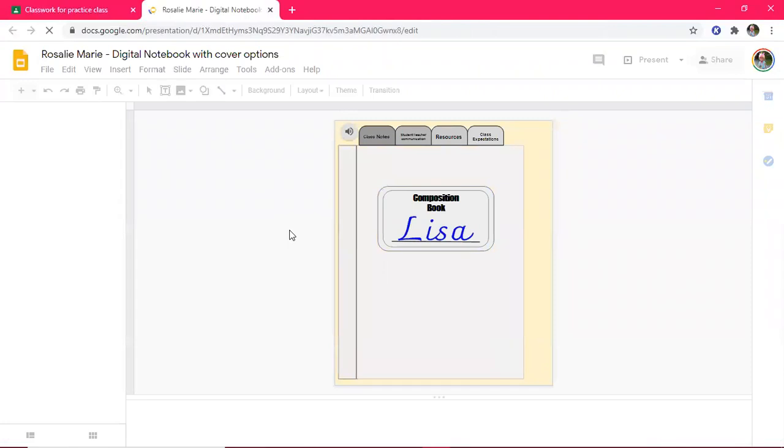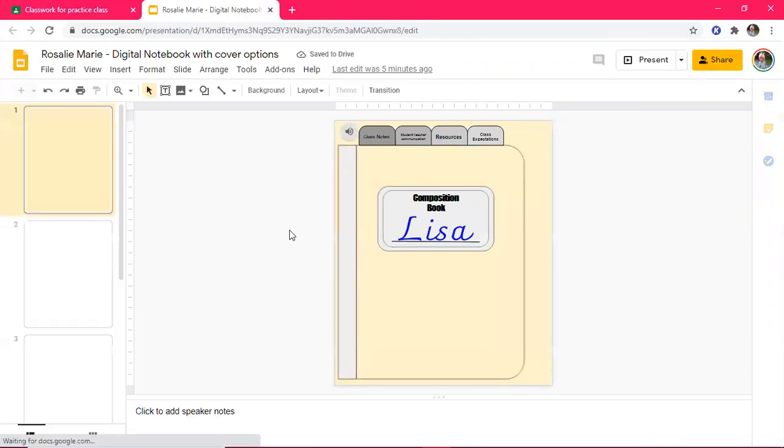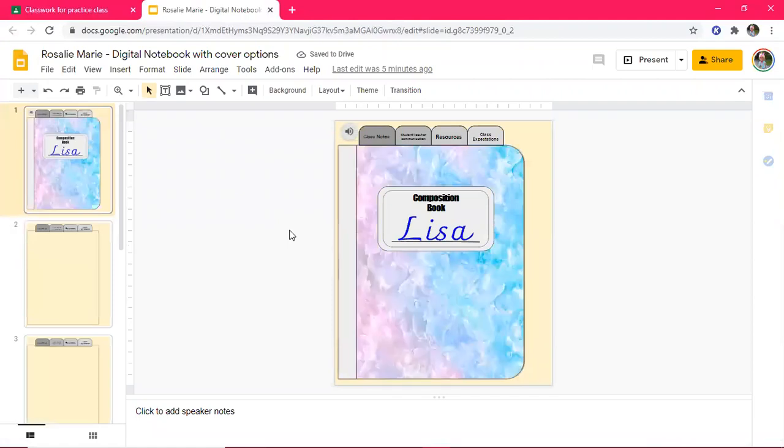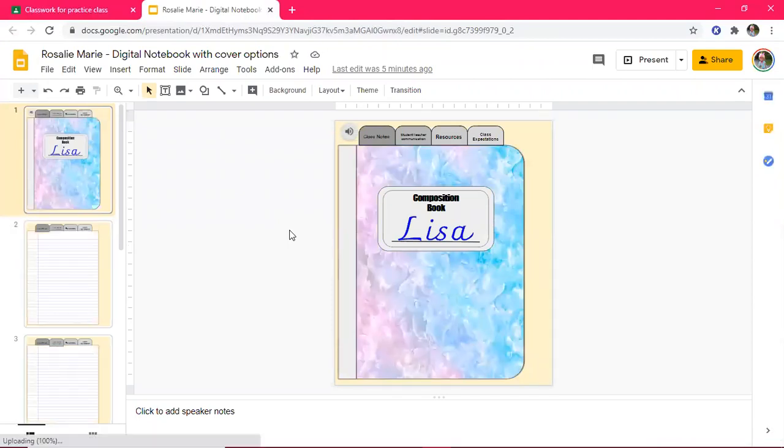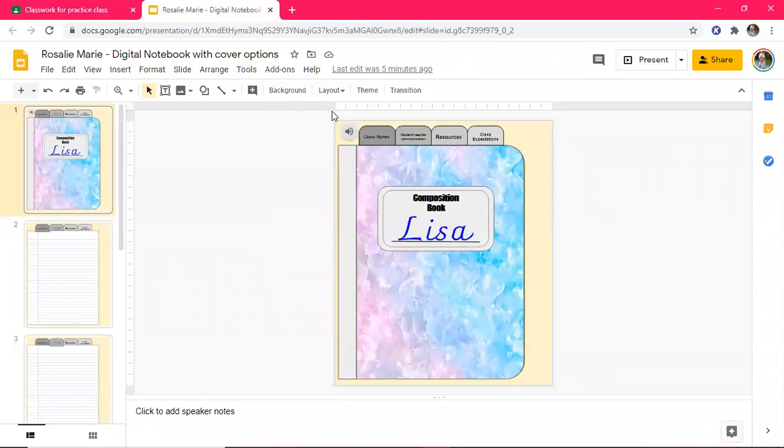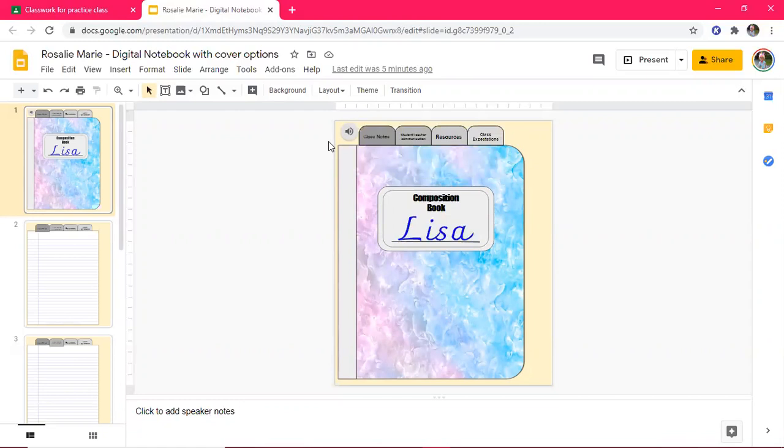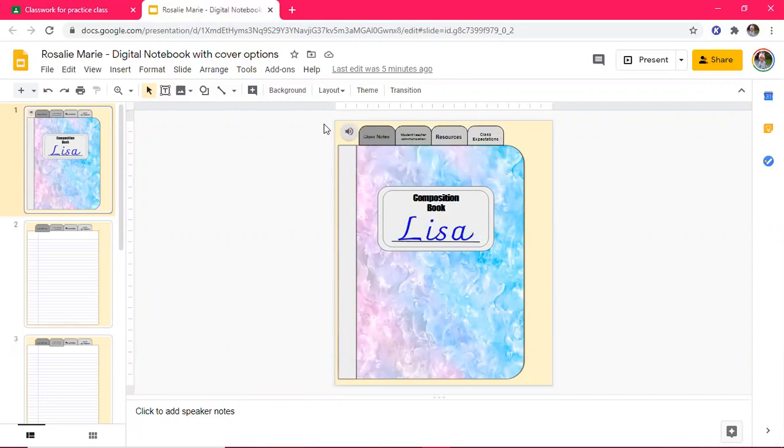So what I did, and this is just preference, you can always write written directions for your students on how to do this. I wanted to put an audio file in. I do have a tutorial on my channel on how to use Vokaroo. It's a free website where you can create audio files. My only word of caution is to make sure that when you're uploading those audio files from your computer to your Google Drive, make sure you go into the share settings and change the share settings to anyone with the link can view. Otherwise, when the students click on the icon, it's going to say request access and you definitely don't want that.